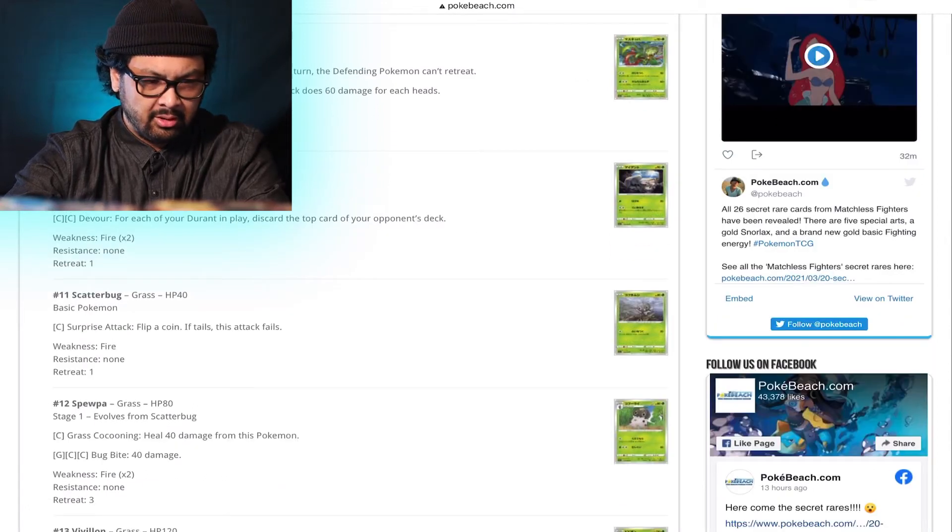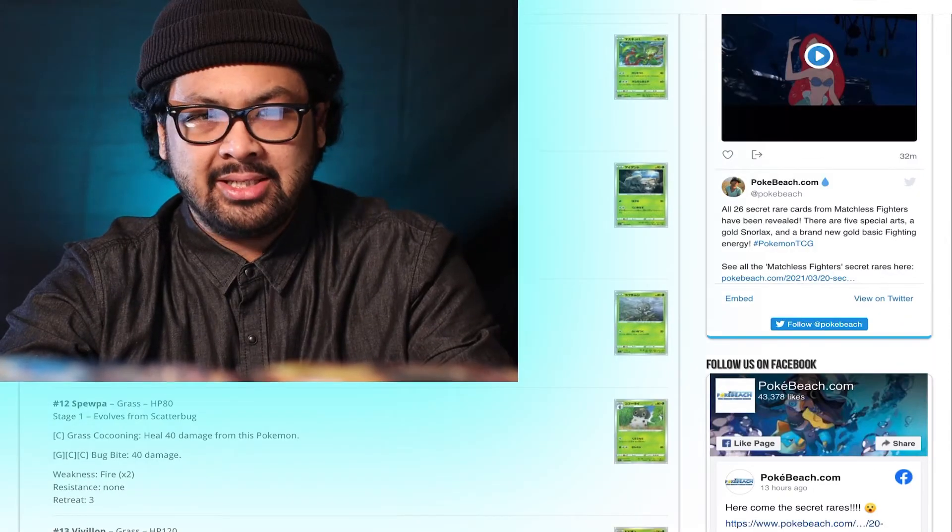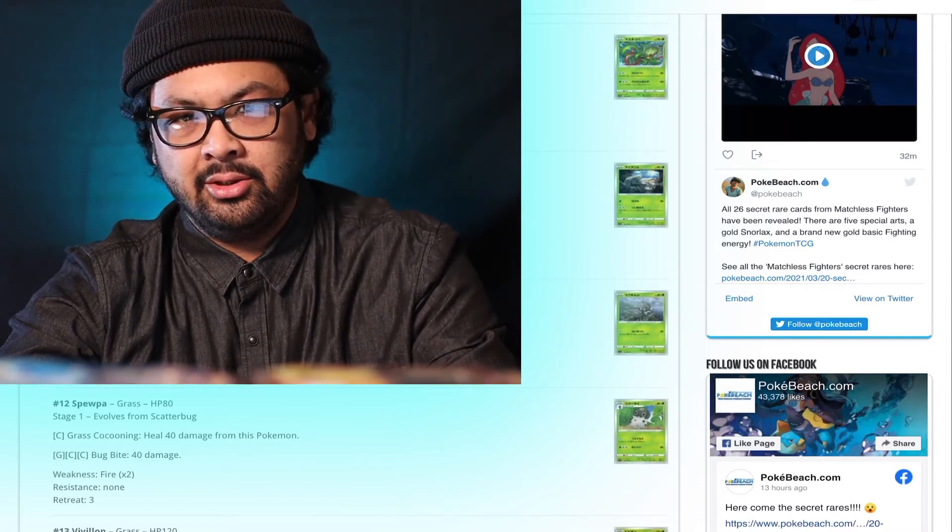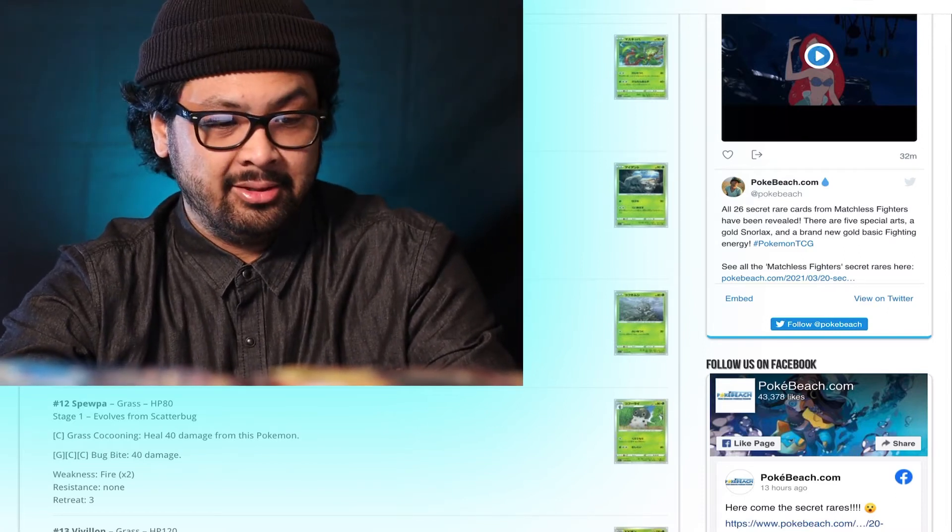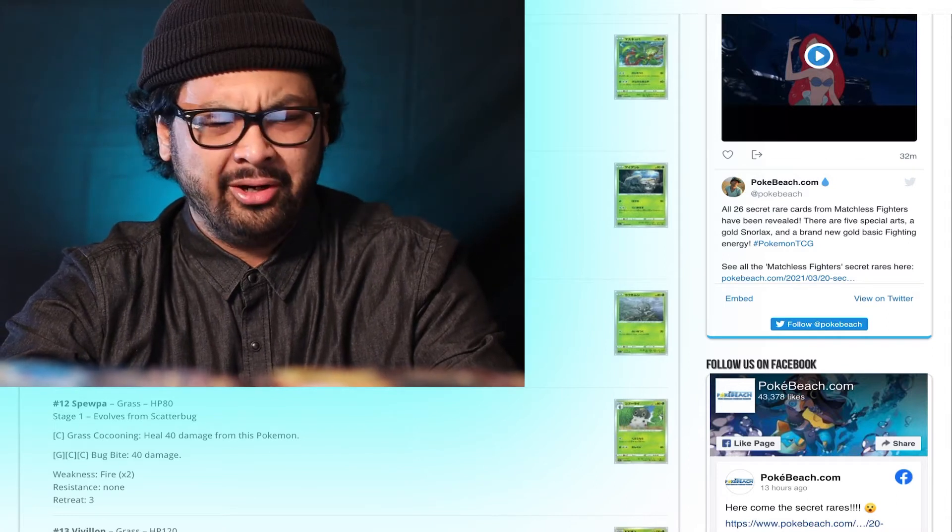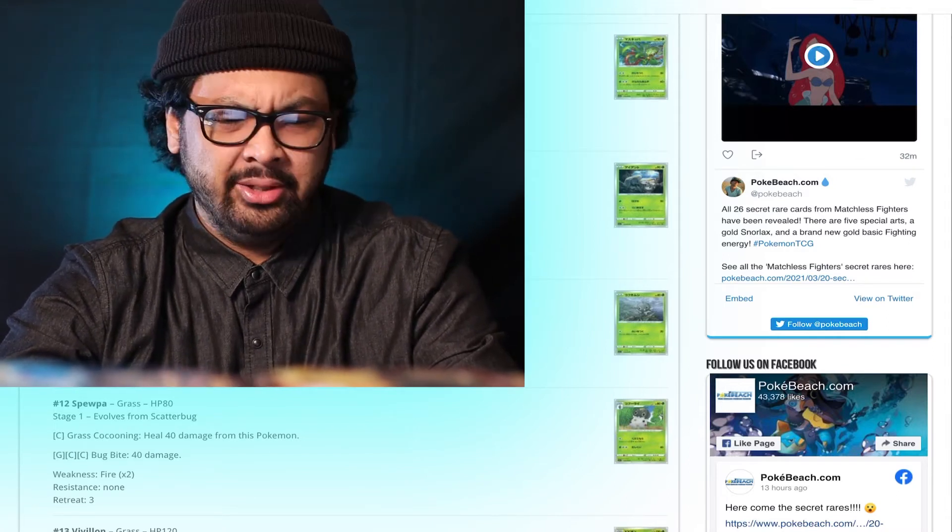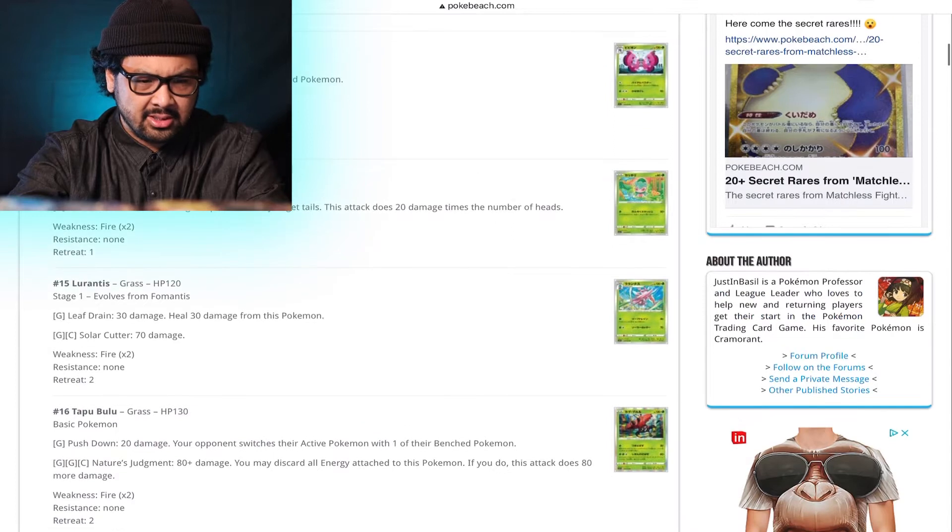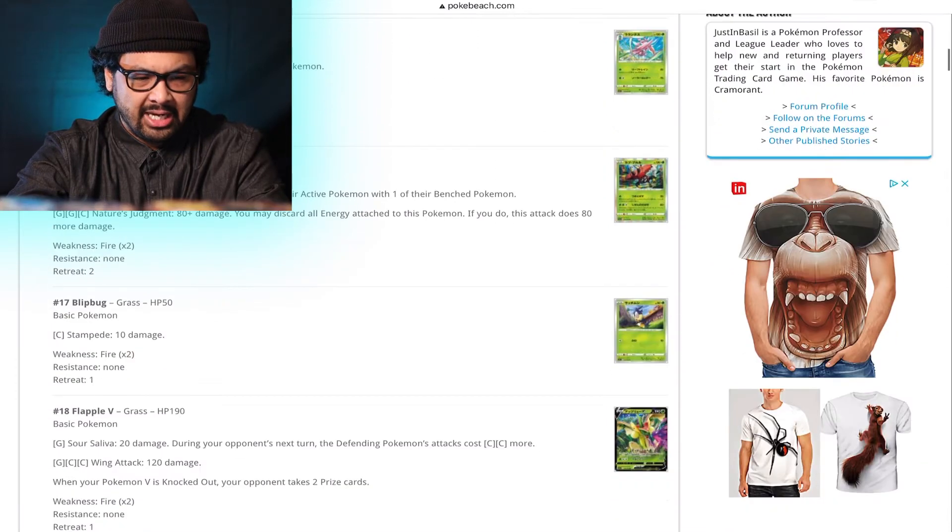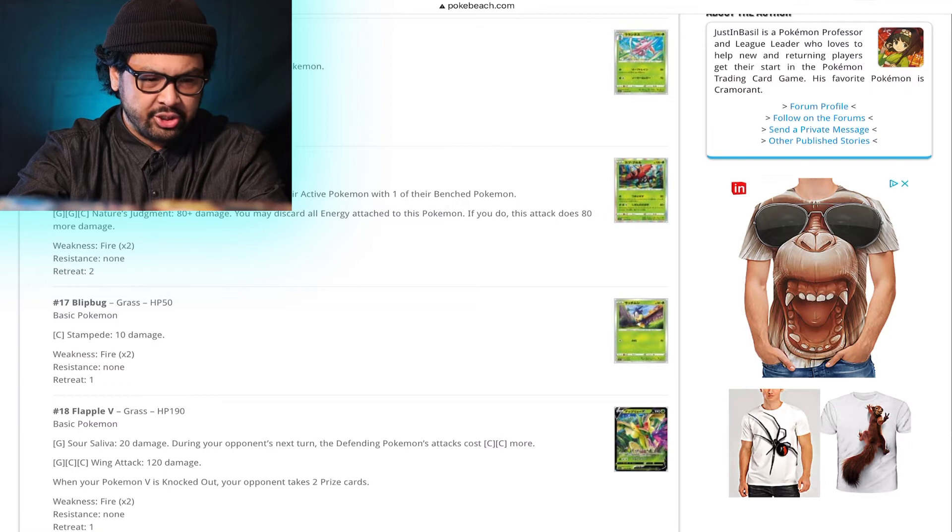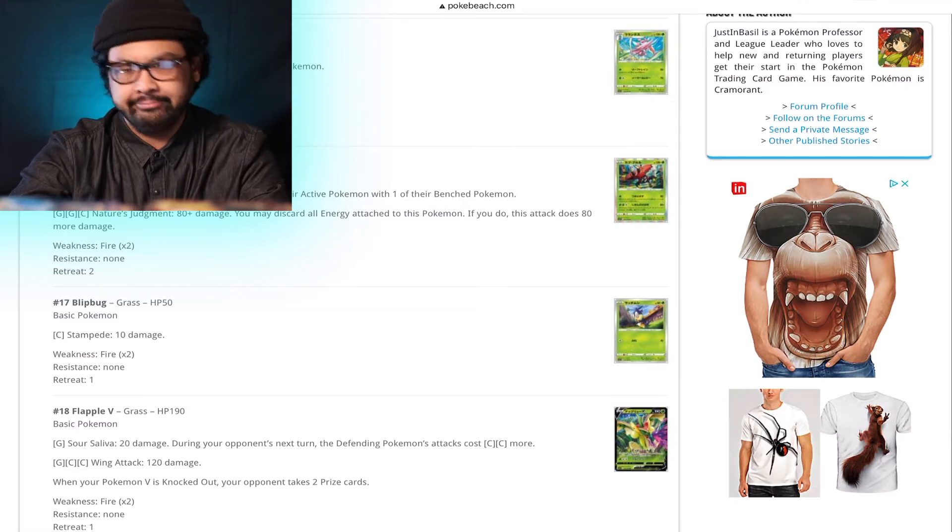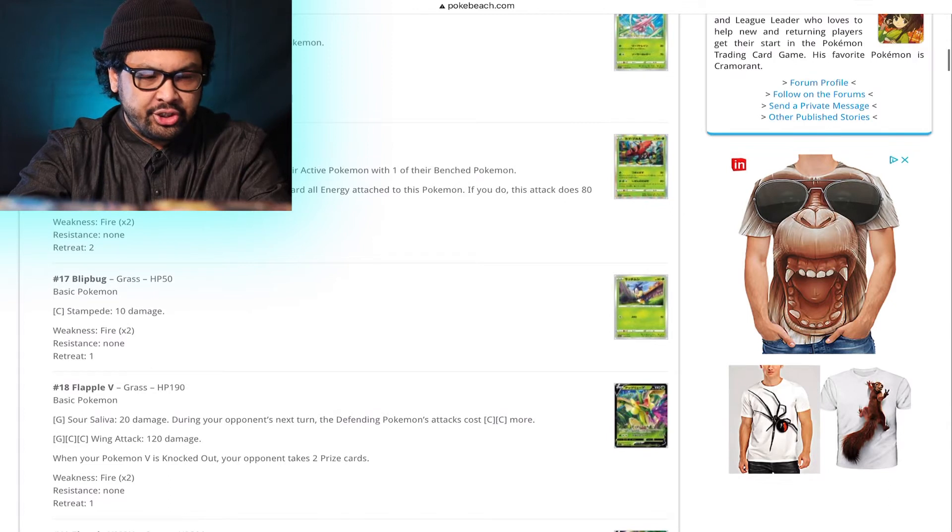Durant's Devour. Durant are usually played in mill type decks. And by milling, I mean your goal is to get your opponent to deck out. And so, I don't know if any Durant decks that weren't mill decks. Weird. Okay. Fomantis. Too many coins to flip. Not a fan. Tapu Bulu. Pushdown. 20 damage. Your opponent switches their active Pokemon with one of their bench. Not bad.